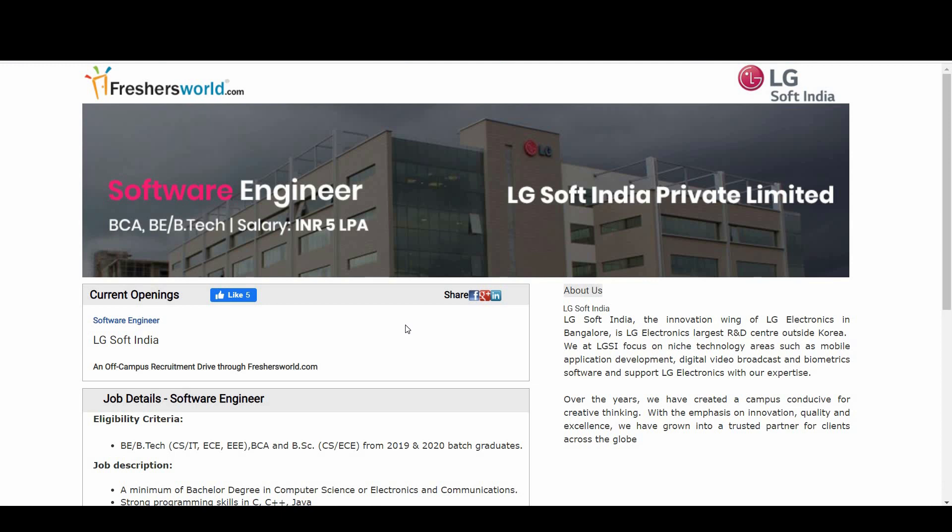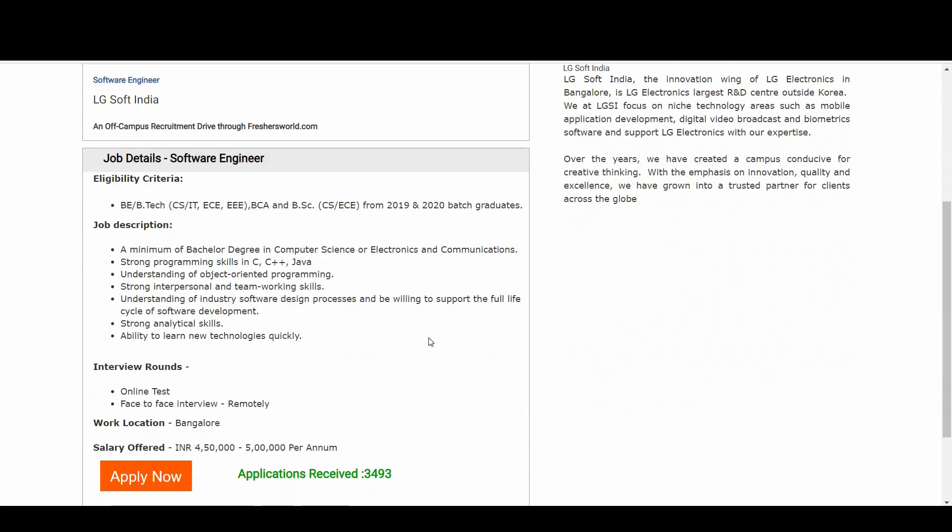B.Tech Computer Science, IT, ECE, and EEE, and even candidates from BCA, B.Sc, especially CS and ECE branches from 2019 and 2020 passouts are all eligible for this notification. Let's talk about the job description.